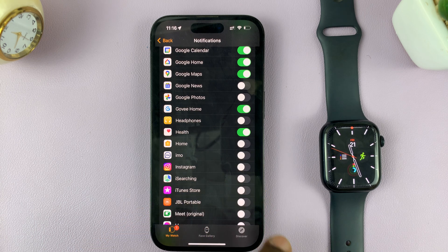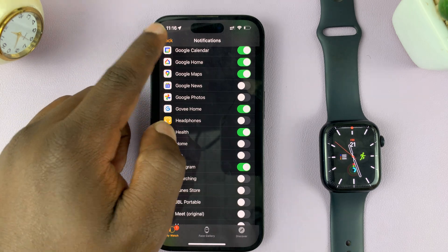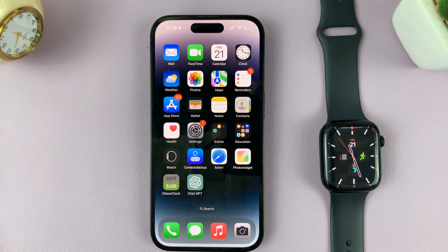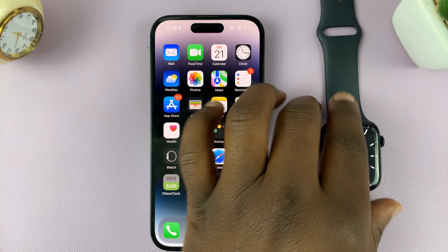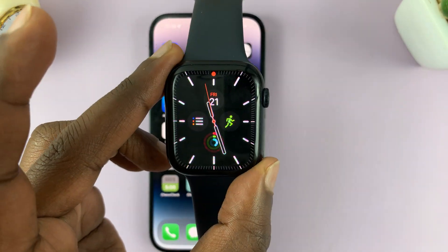If it's disabled, make sure you enable that. Once you do that, you'll be getting your Instagram notifications on the Apple Watch.